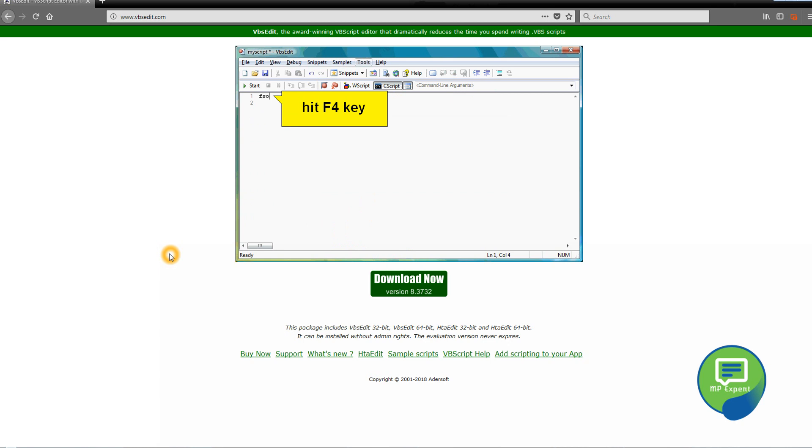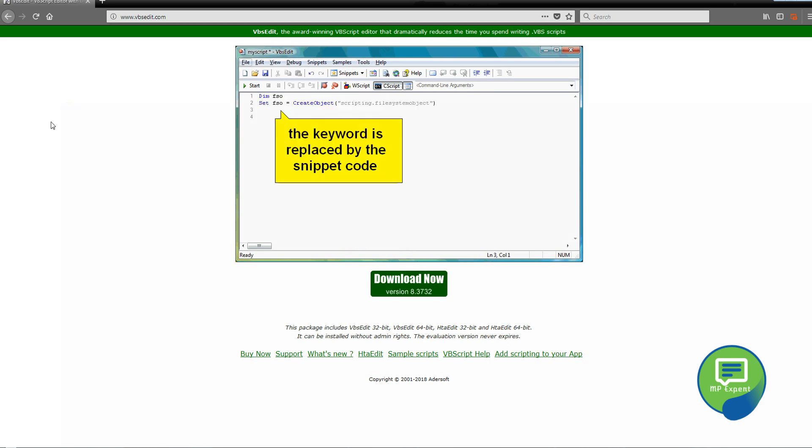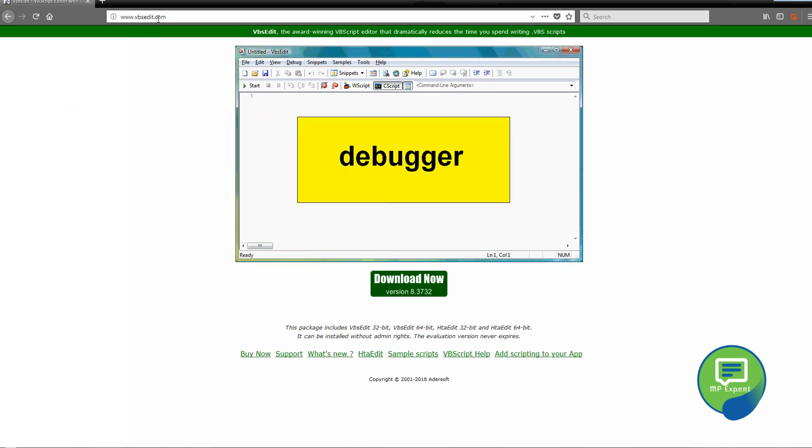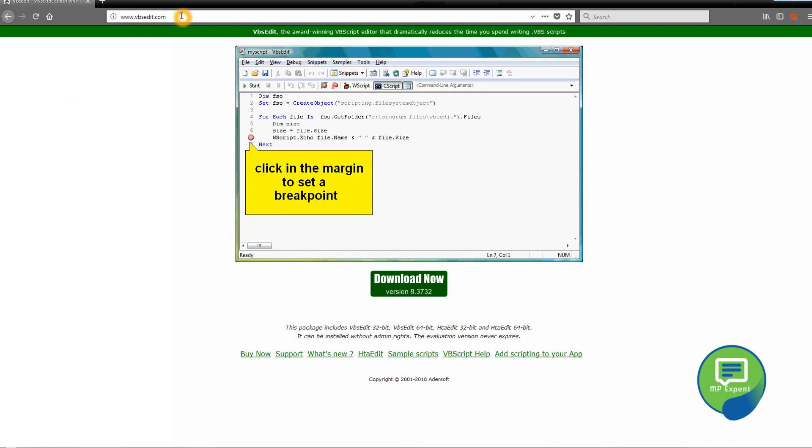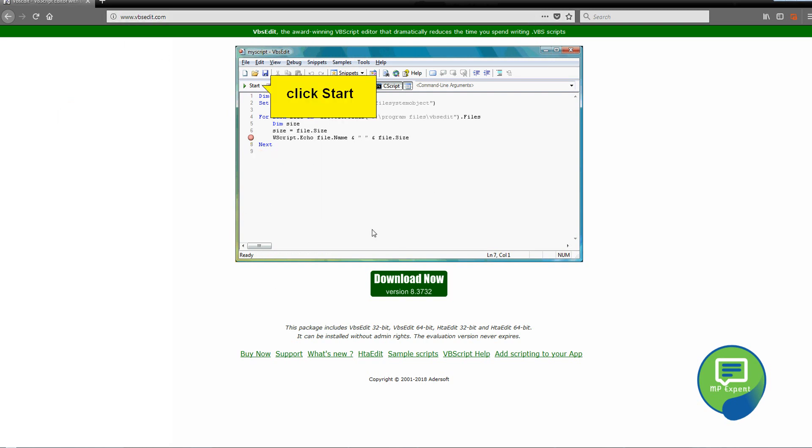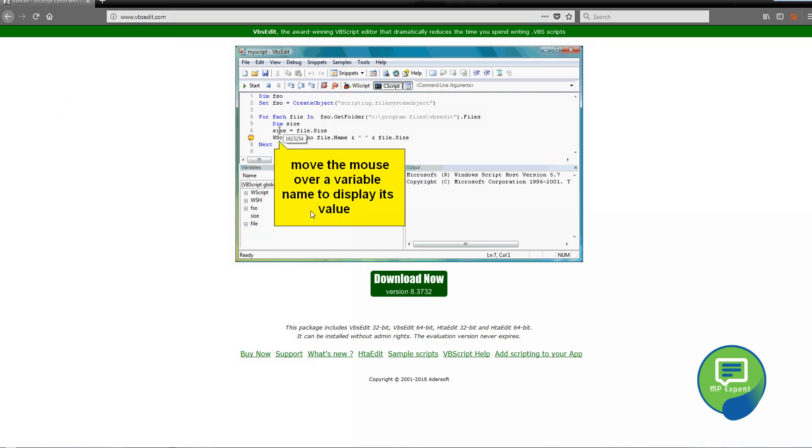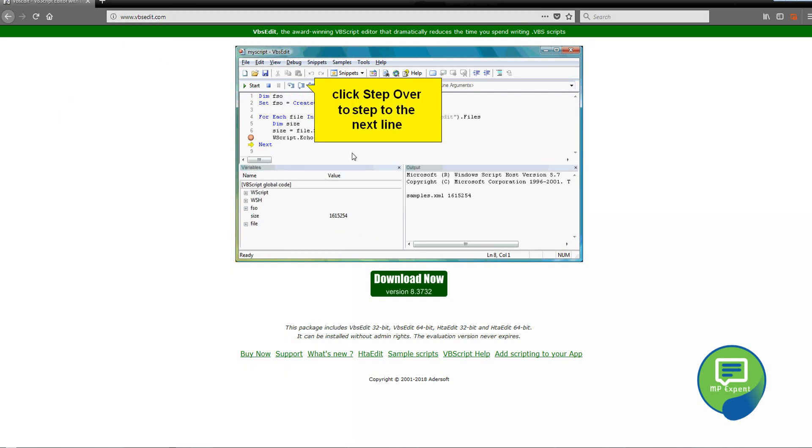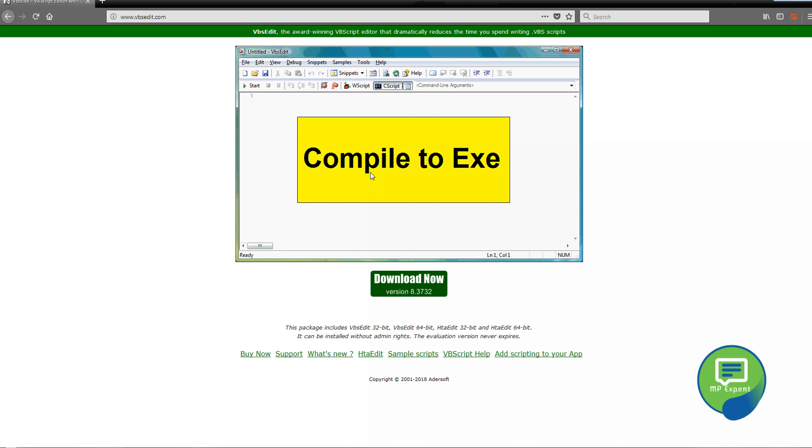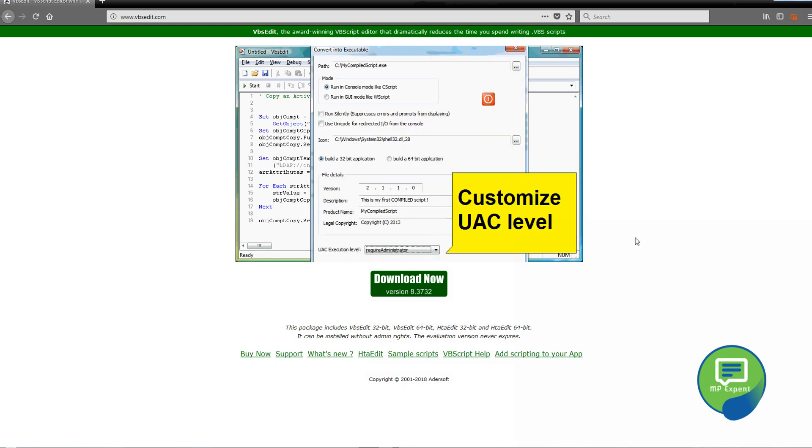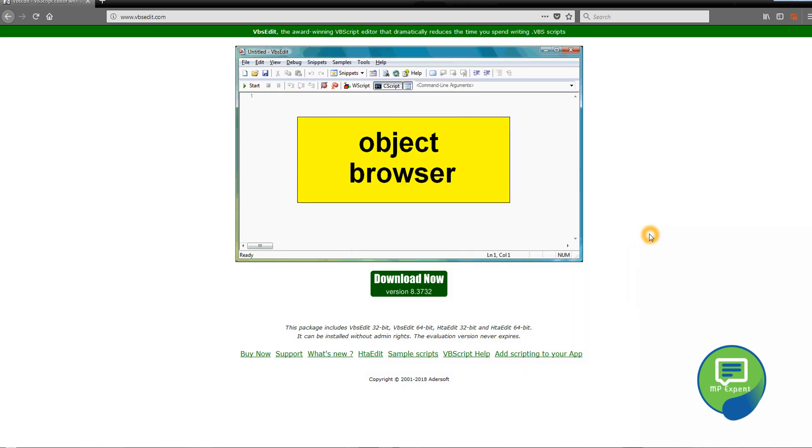You can download this from vbsedit.com, so it is totally free. It's not a virus or anything, so don't worry. You can just download it and use it. So let's start coding in it.